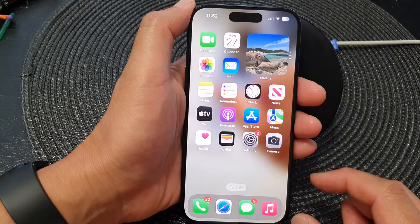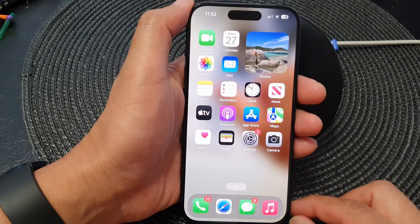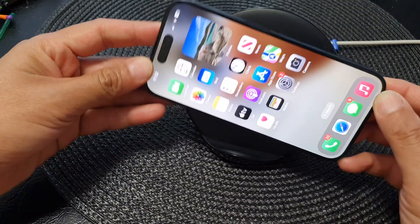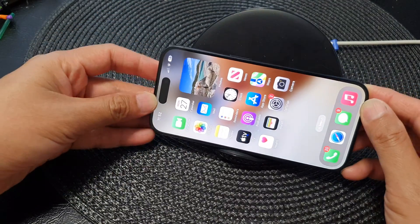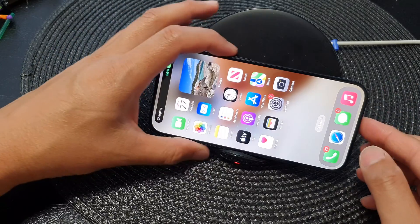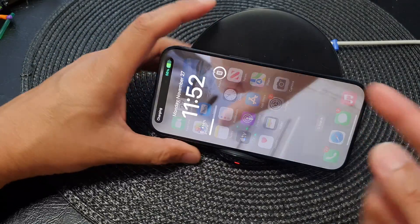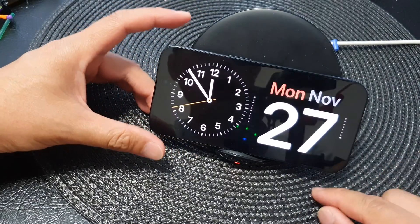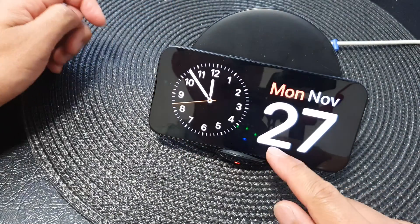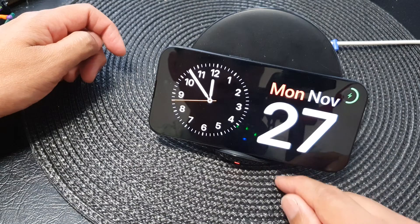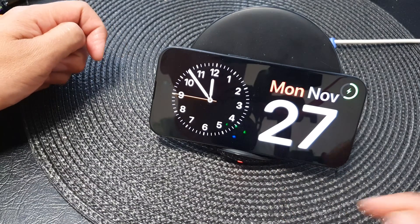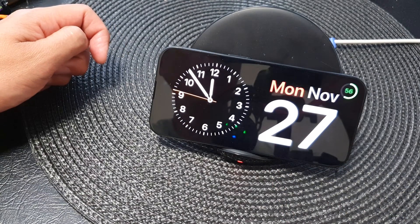Now go back to the home screen. Make sure your phone is plugged into a charger or a wireless charger, and make sure your iPhone has standby activated.